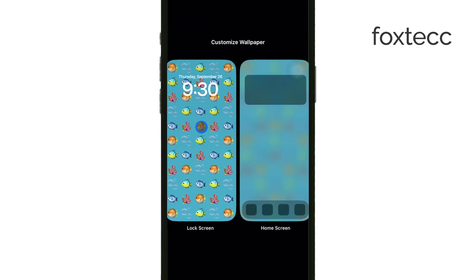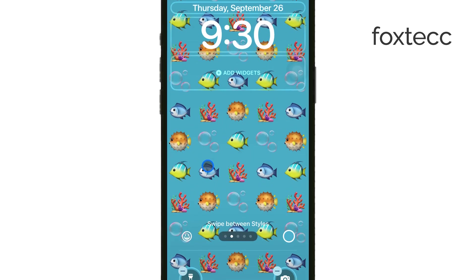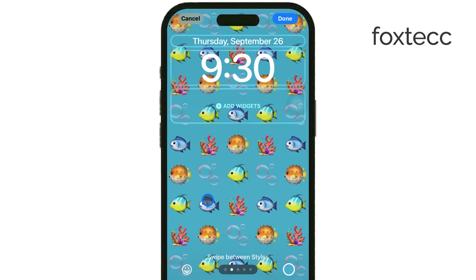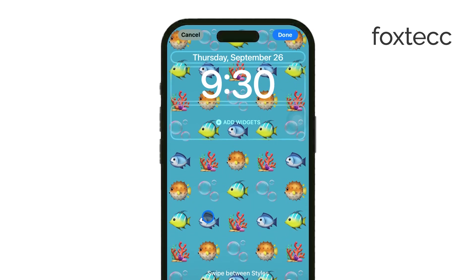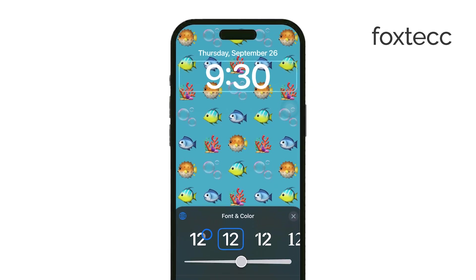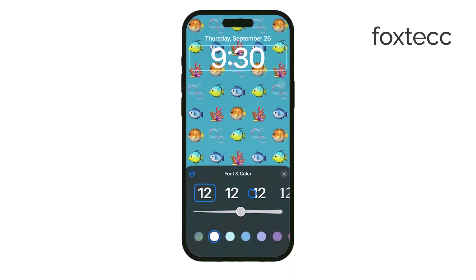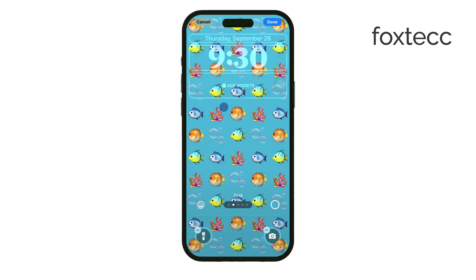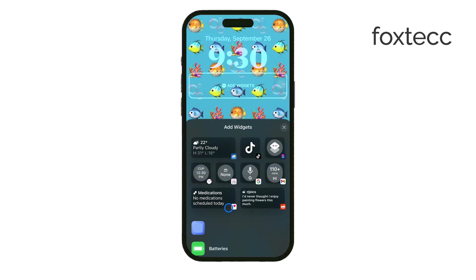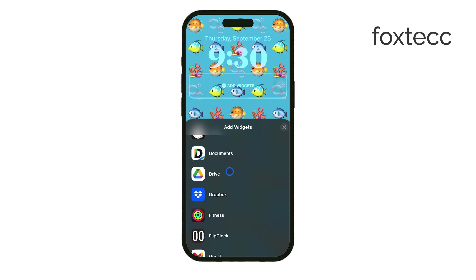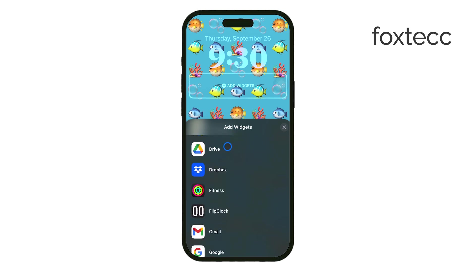From here, you can start tweaking different elements of the lock screen. For example, tap on the clock to adjust its appearance. You can also tap on the widgets to add or remove them by using the plus and minus icons. Widgets give you quick access to information, so feel free to add what's most useful for you, whether it's the weather, calendar, or other handy tools.